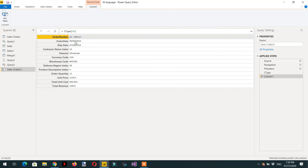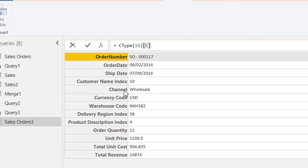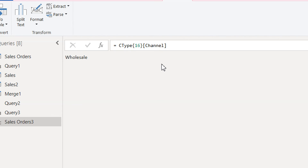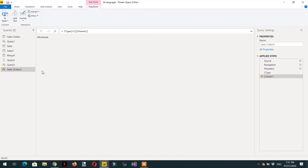If we are interested in fetching the channel value, we write a bracket followed by the header name 'channel'. Here we can see this is 'Wholesale'. In the same way, we can fetch any field from a record.